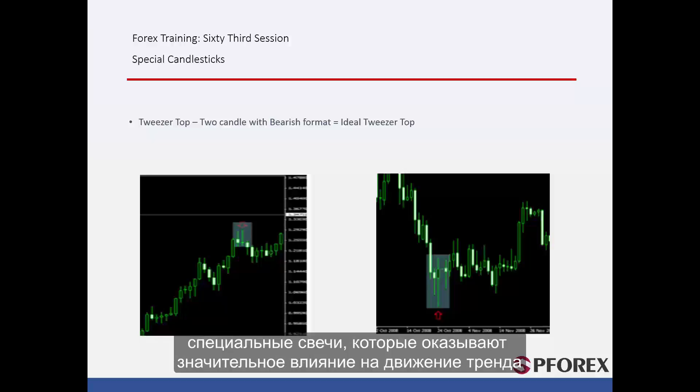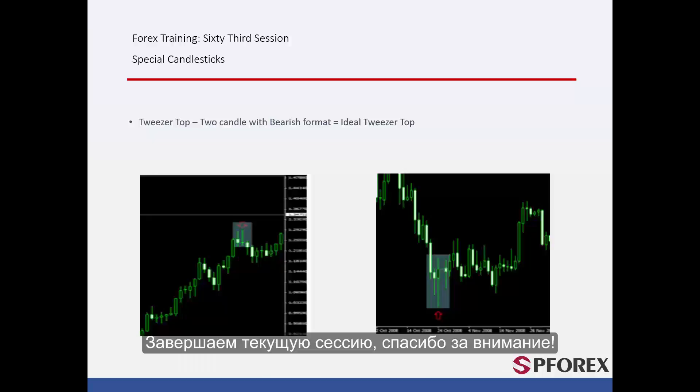Traders must practice multiple times to develop the ability to detect special candles, which have a considerable effect on trend movement. That concludes this session. Until next time and another session, take care.